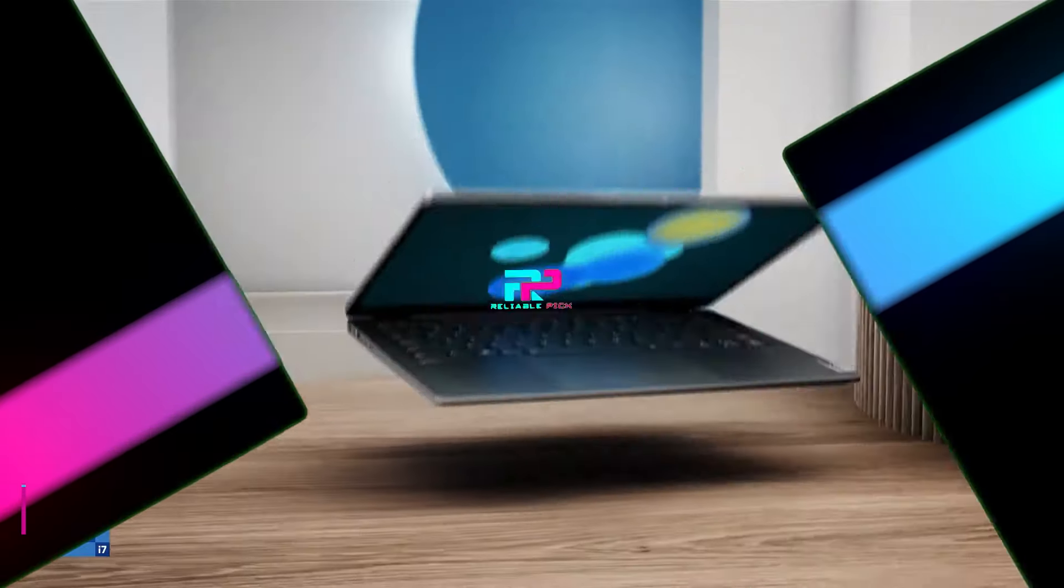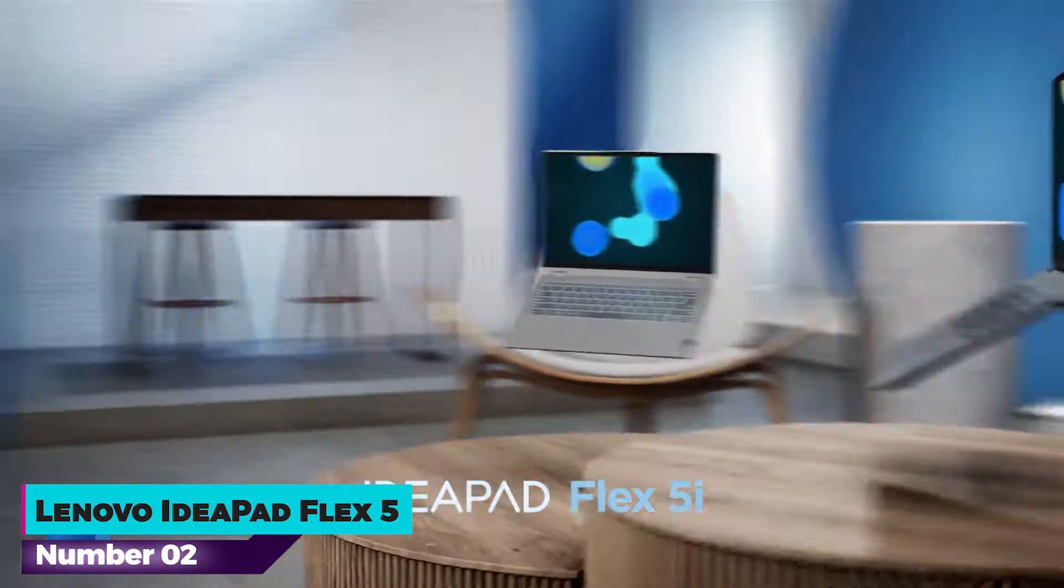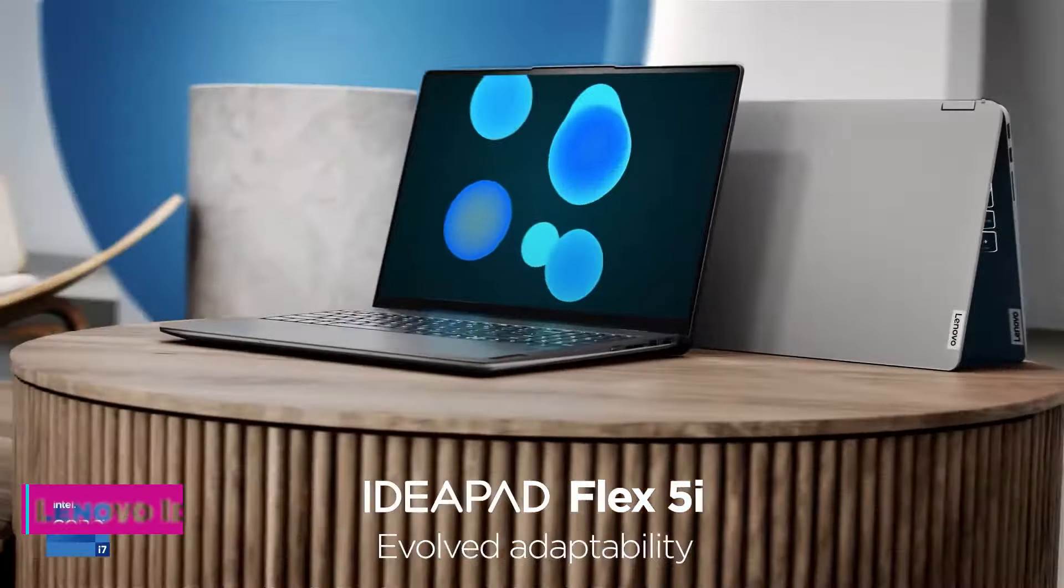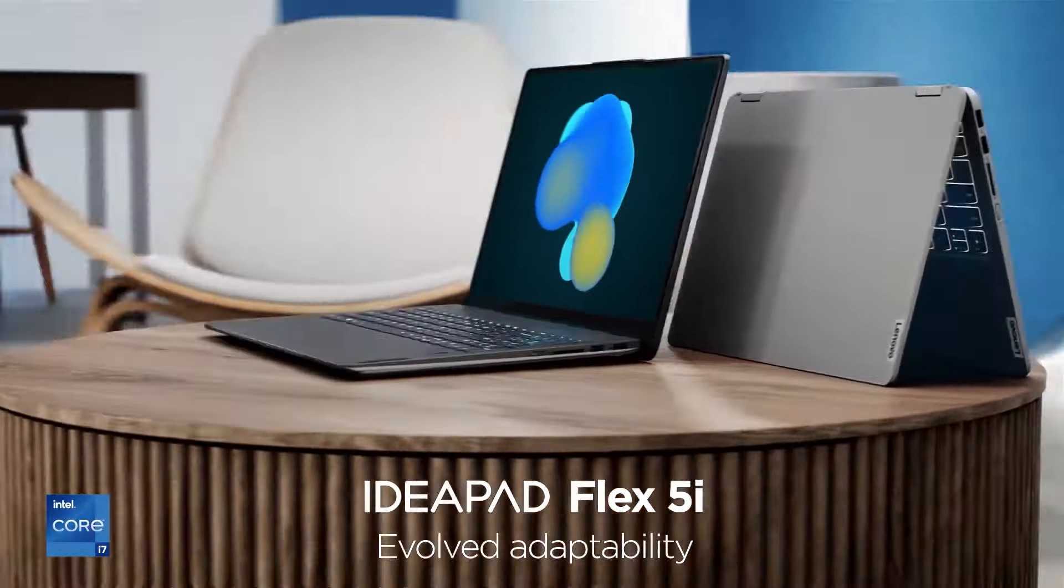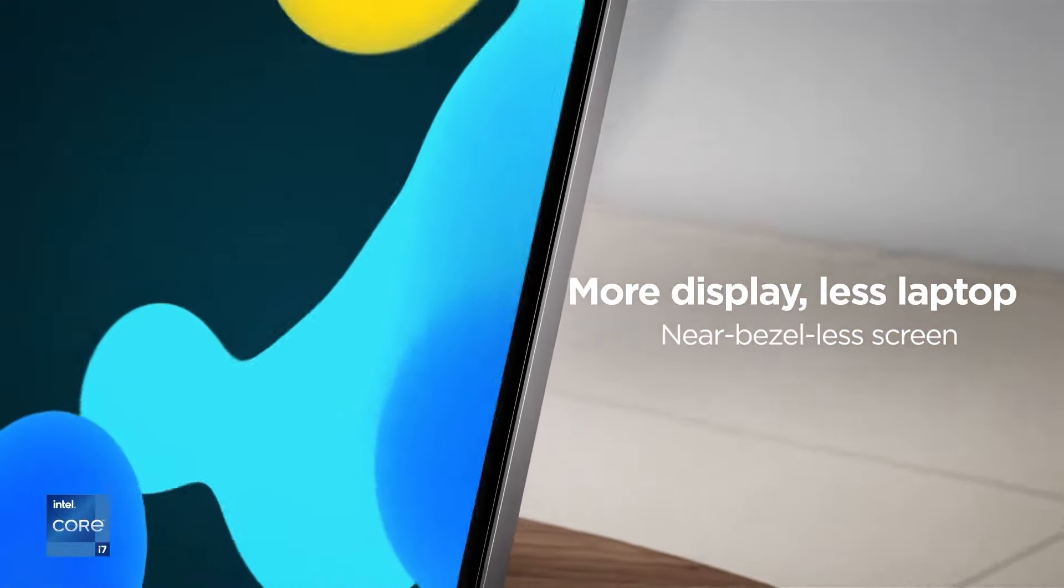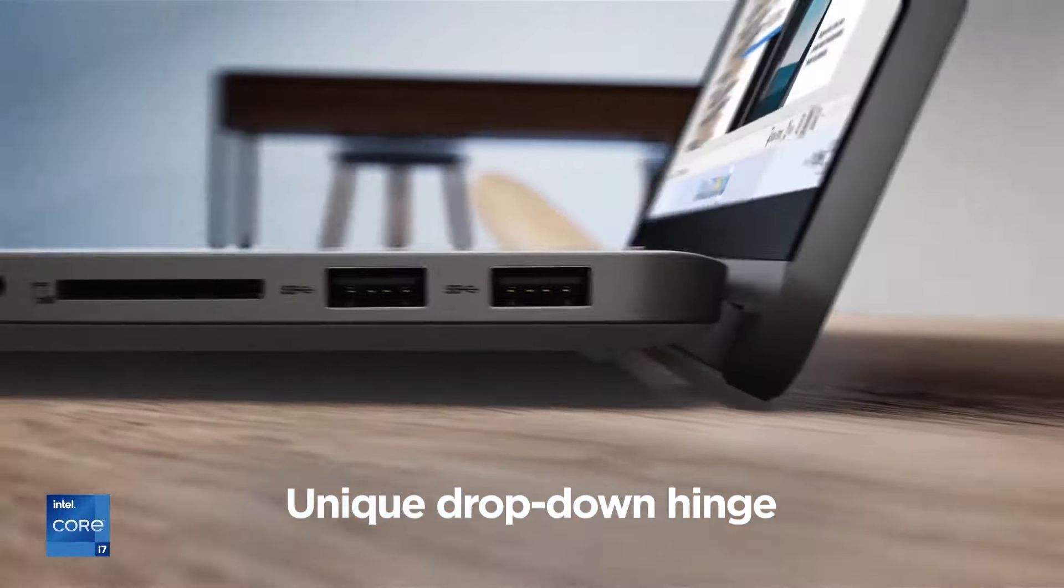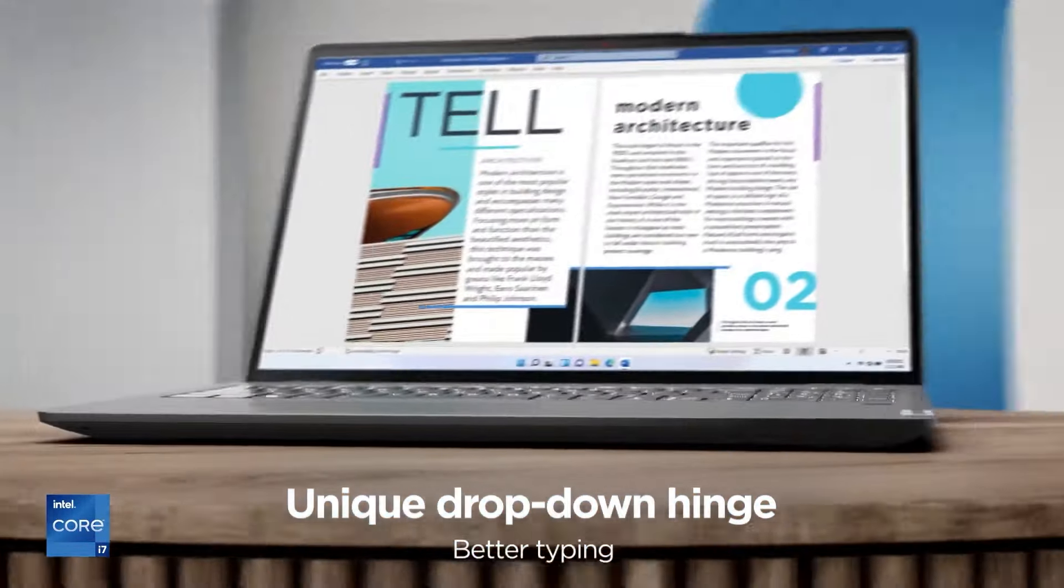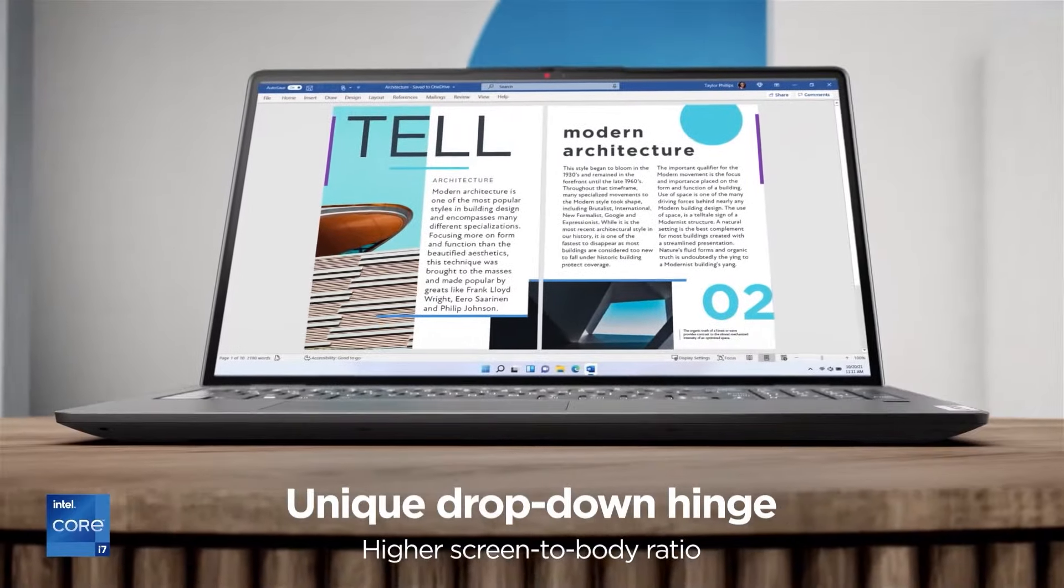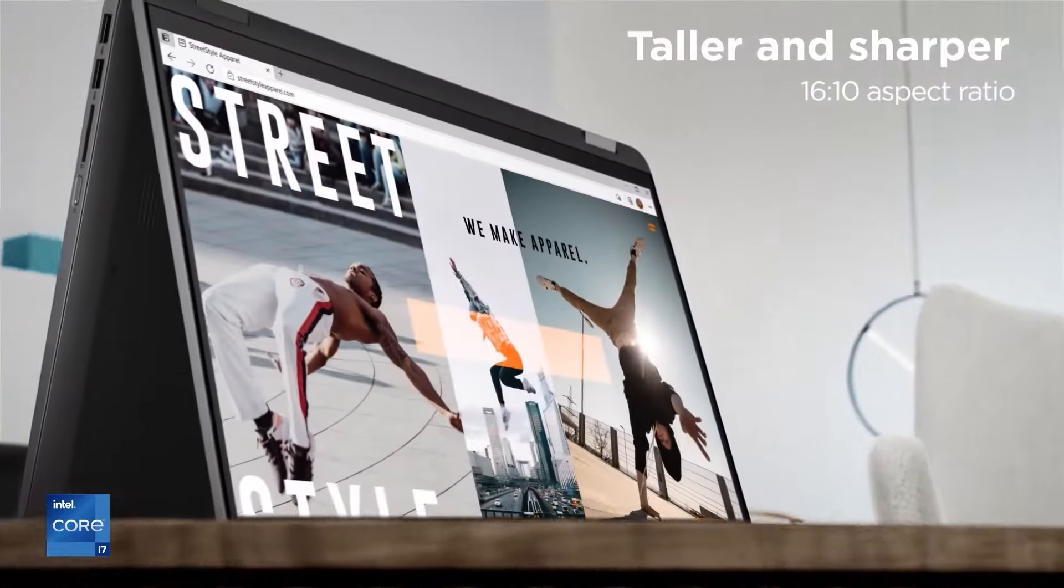Number two, Lenovo IdeaPad Flex 5. The Lenovo IdeaPad Flex 5 Touch i5 presents itself as a standout option within the budget laptop segment, offering a robust combination of performance, versatility, and modern features.